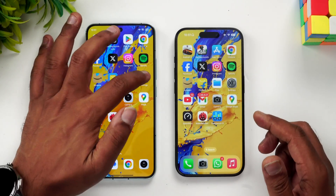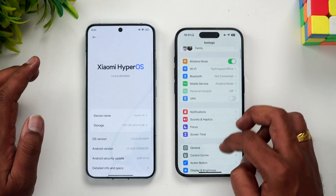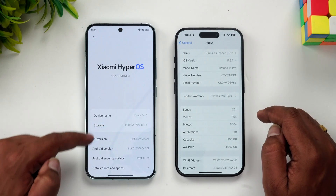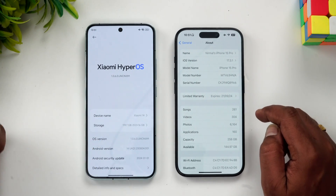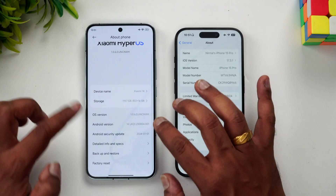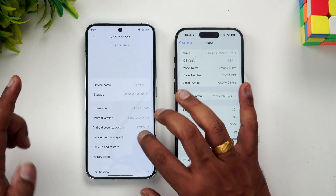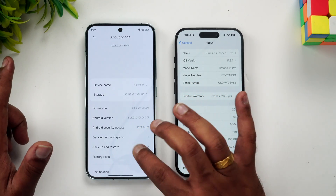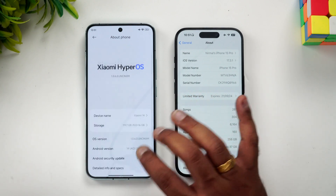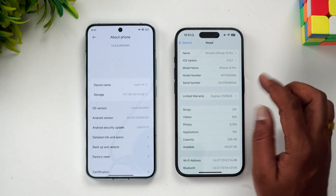We have the two devices with us. Let's open Settings > About Phone. Here we have the Xiaomi 14 with up to 12GB RAM, Android 14, HyperOS 1.0.6, LPDDR5X RAM, and UFS 4.0 storage, running the Snapdragon 8 Gen 3 chip.